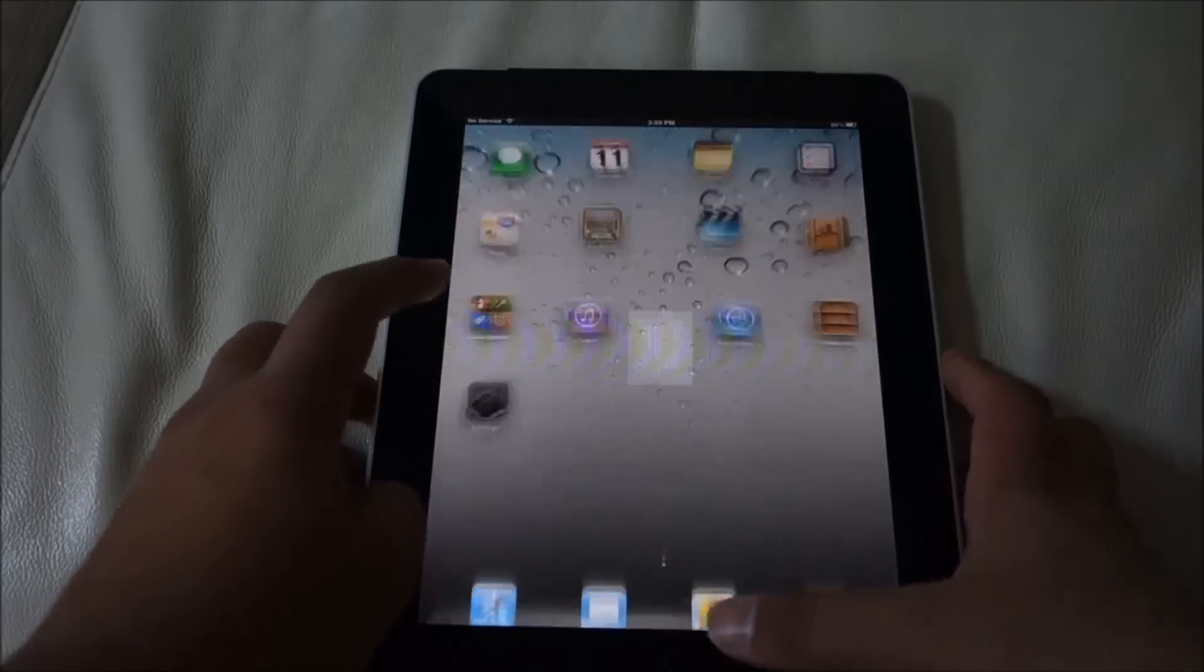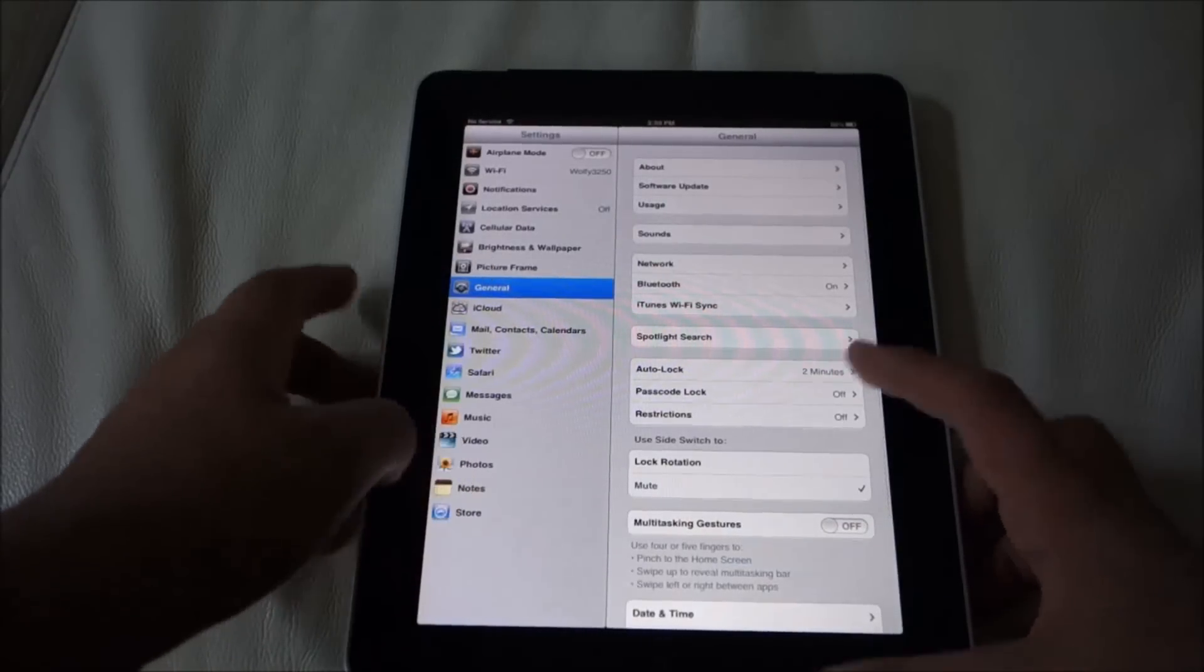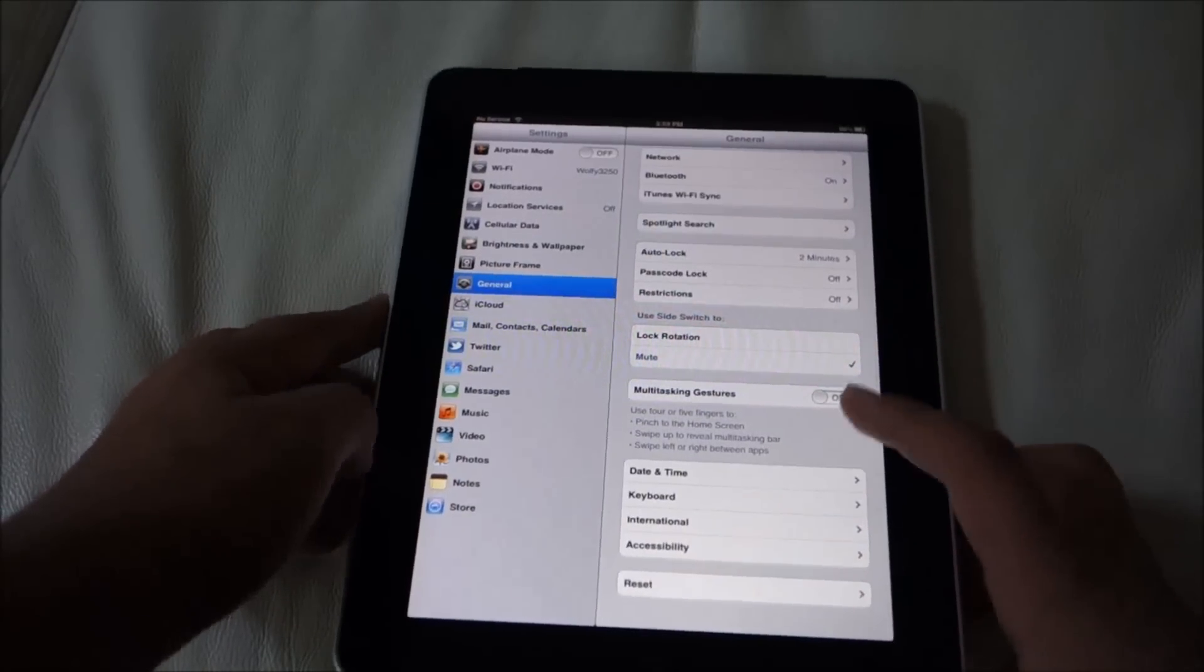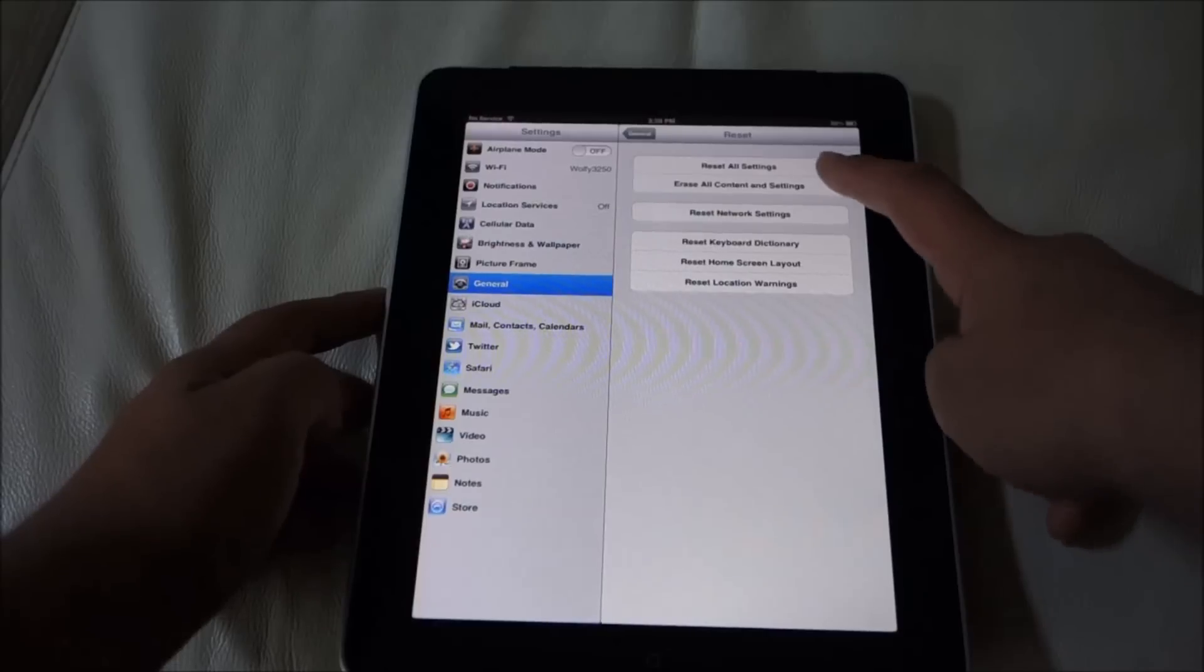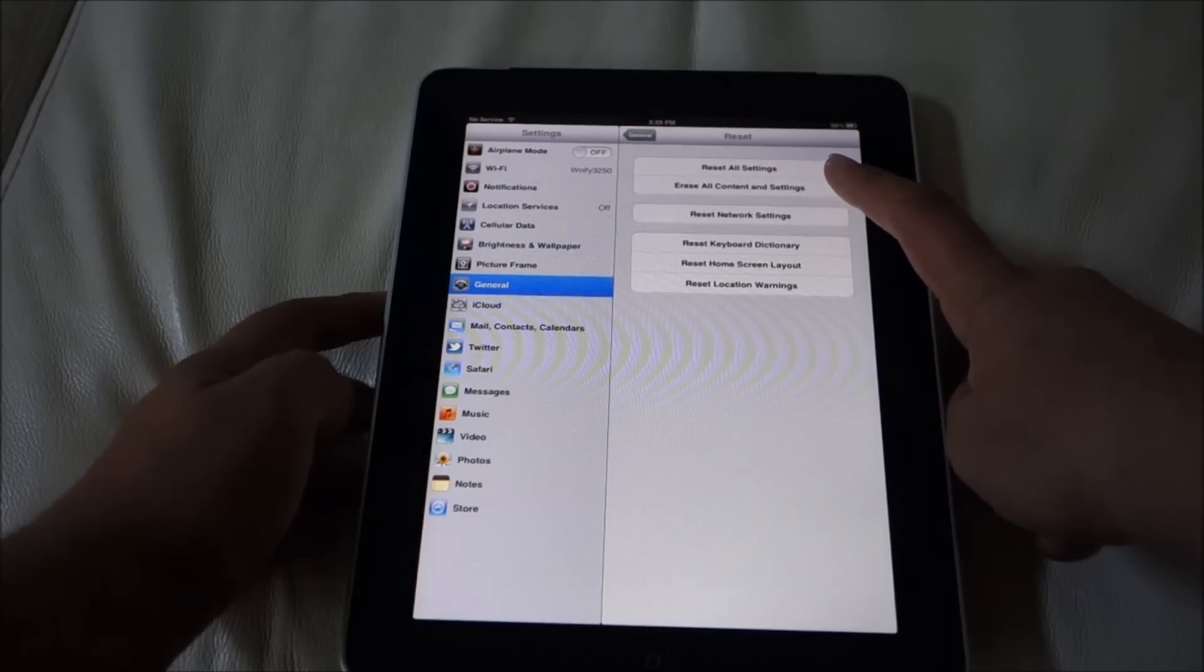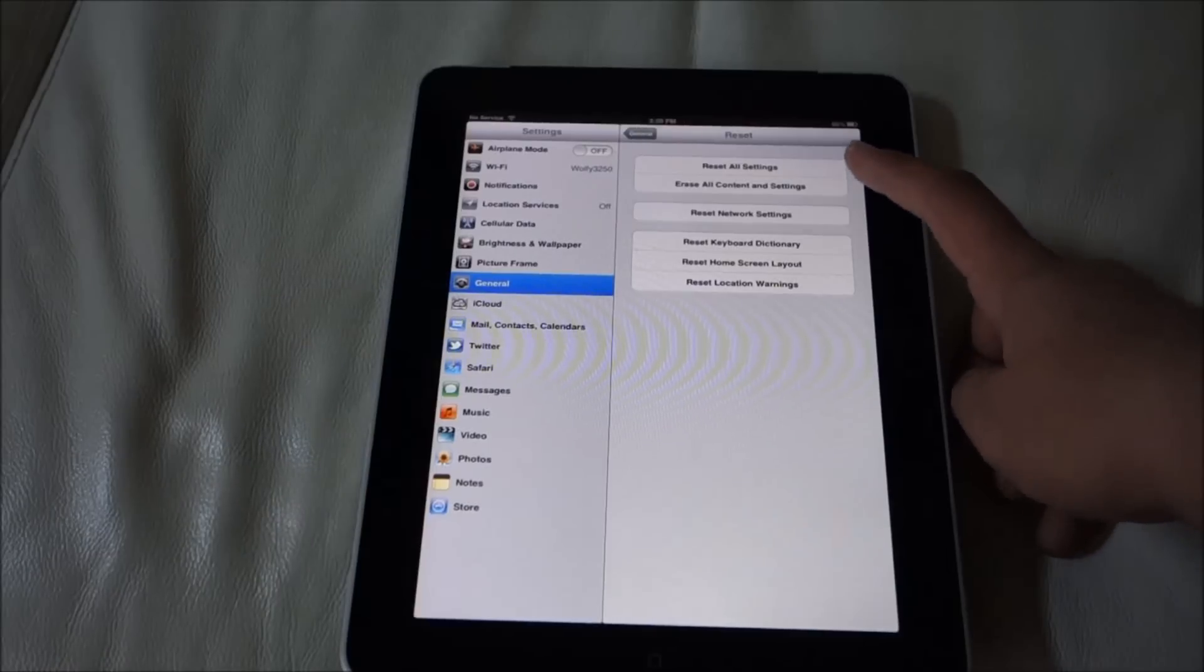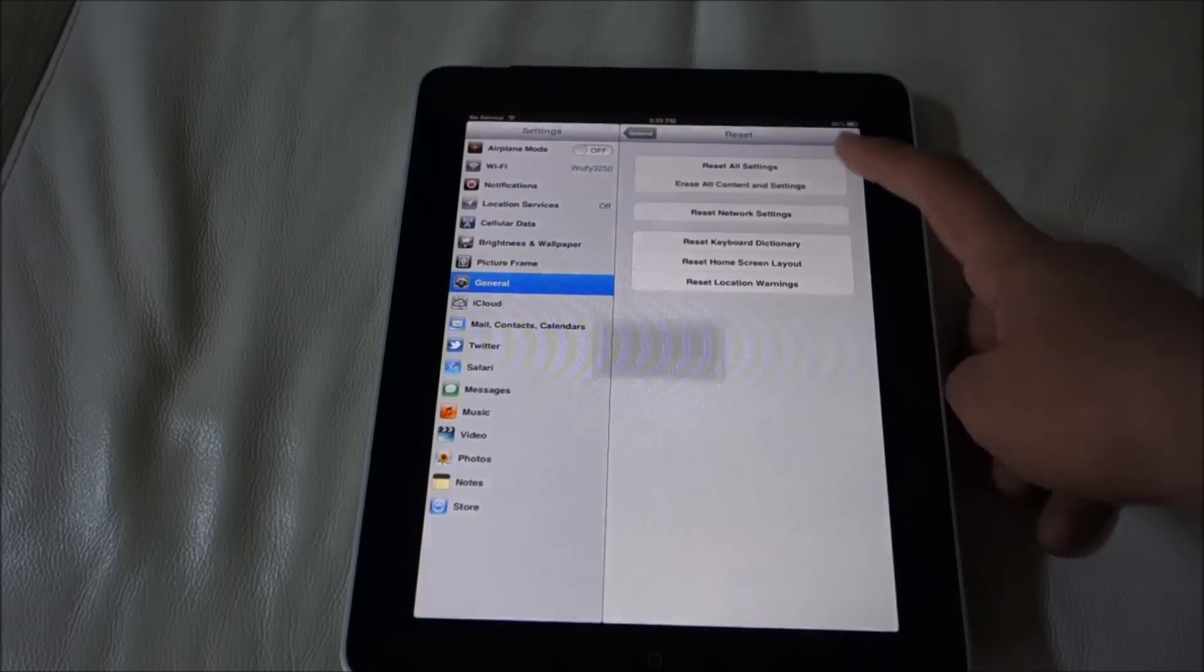Go to General, go all the way down to where it says Reset, and click it. Do the second one that says Erase All Content and Settings. This will erase everything and go back to factory settings, so you click it.